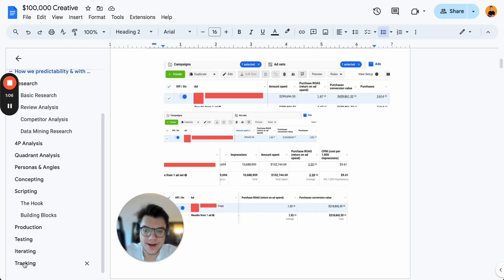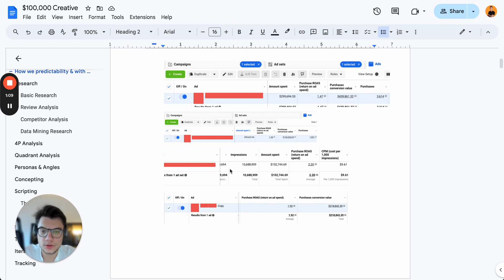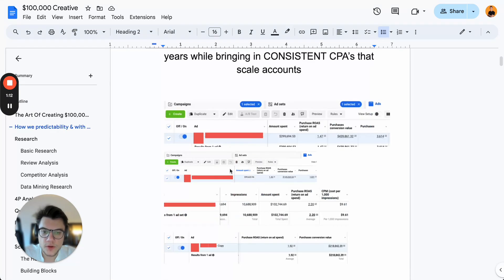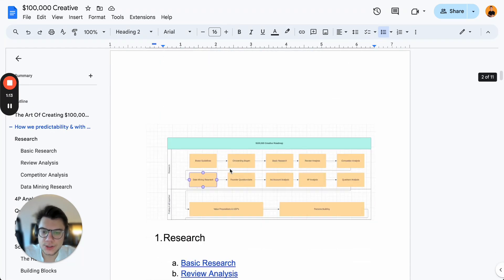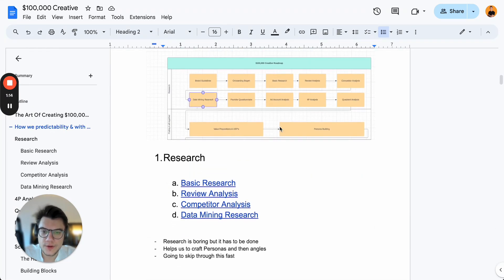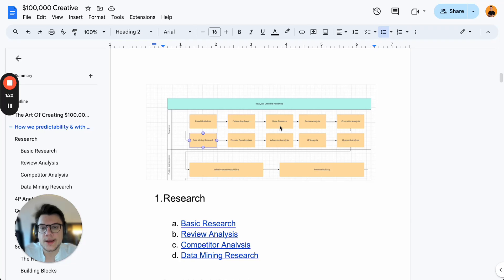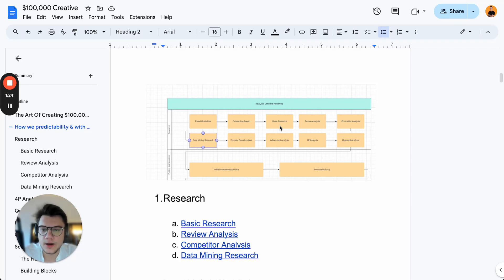I'm going to reveal our exact tracking tool and the learning sheet that we use to track all of the learnings. So let's get right into it. First of all, research. To come up with ads that last for months or years with consistent CPAs, we first need to go into the research part.